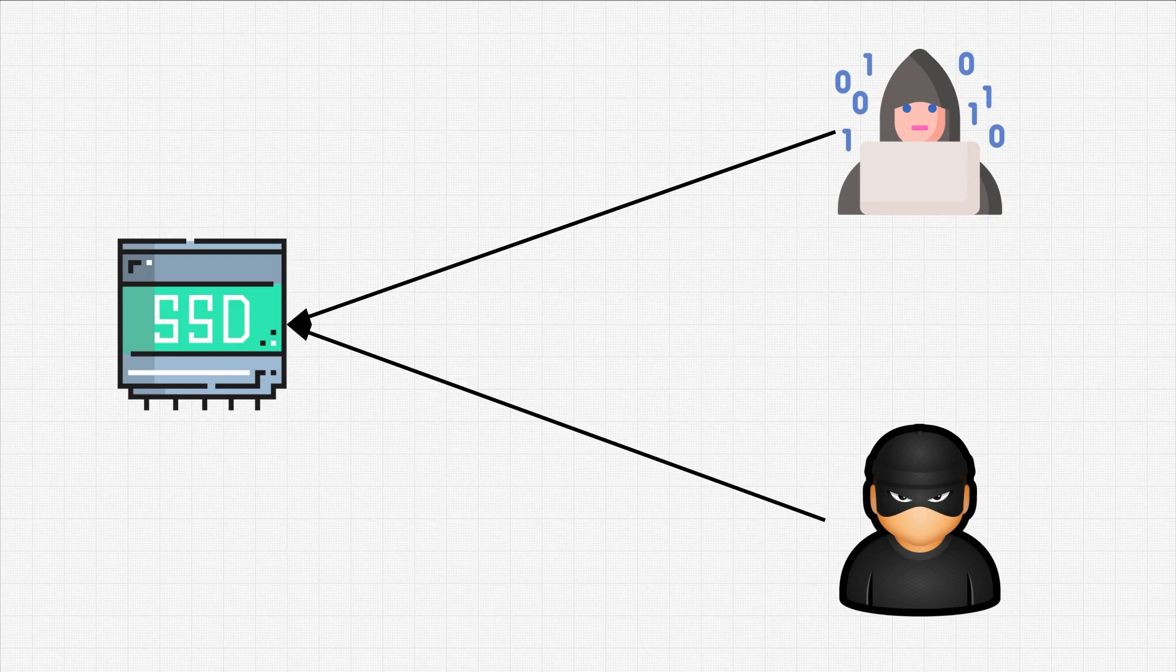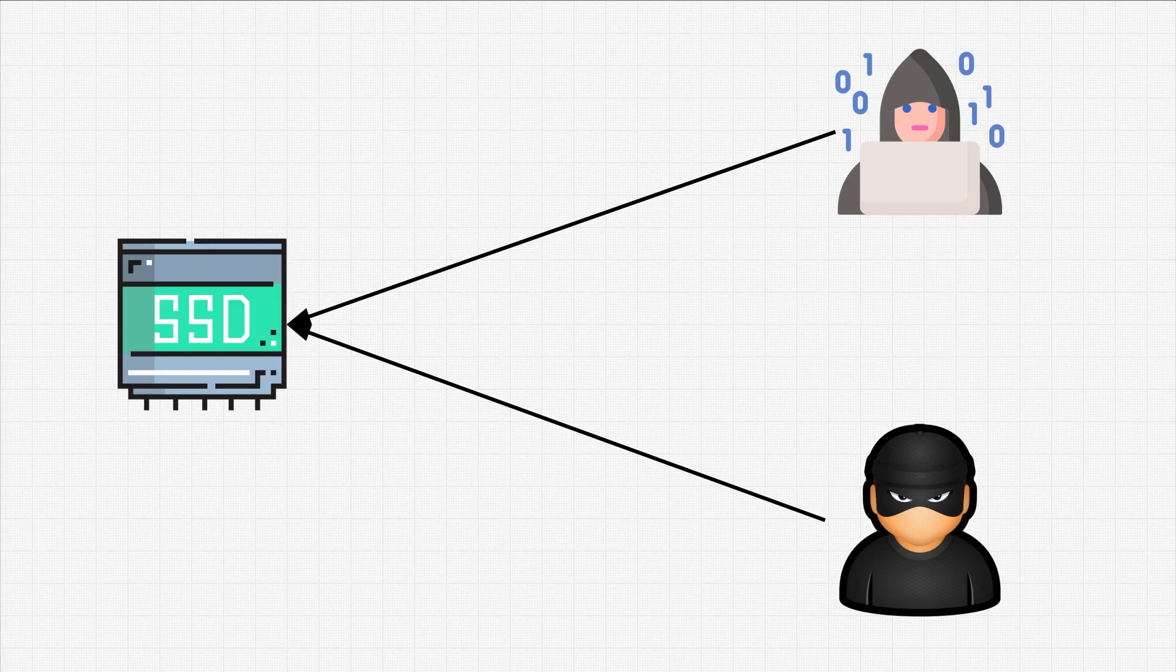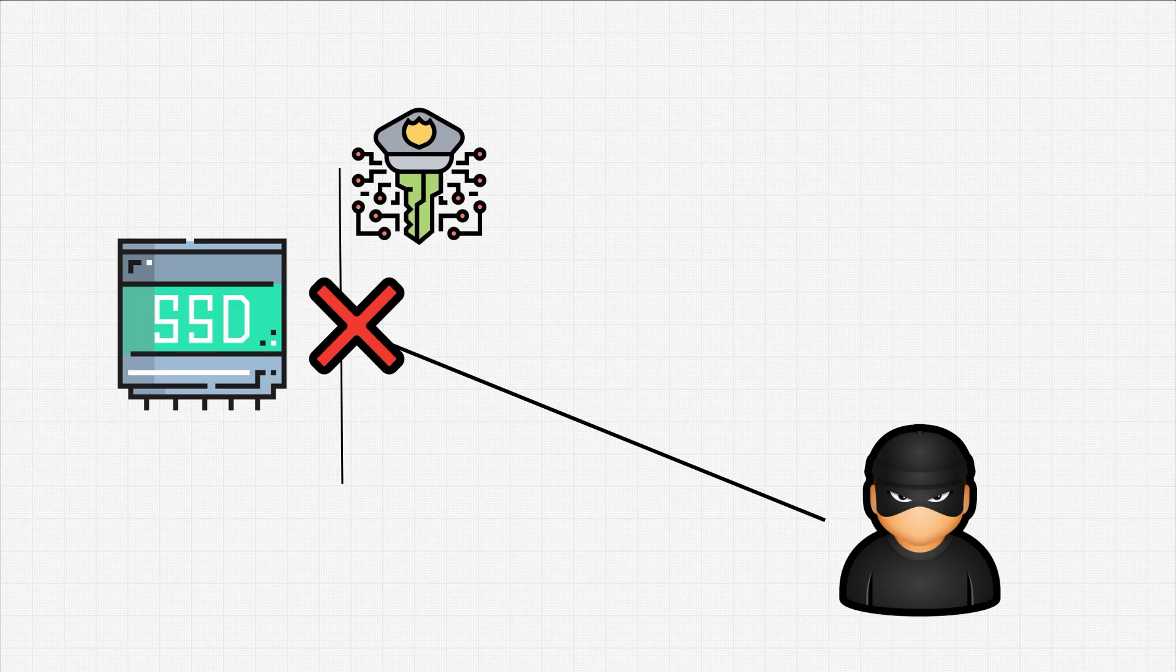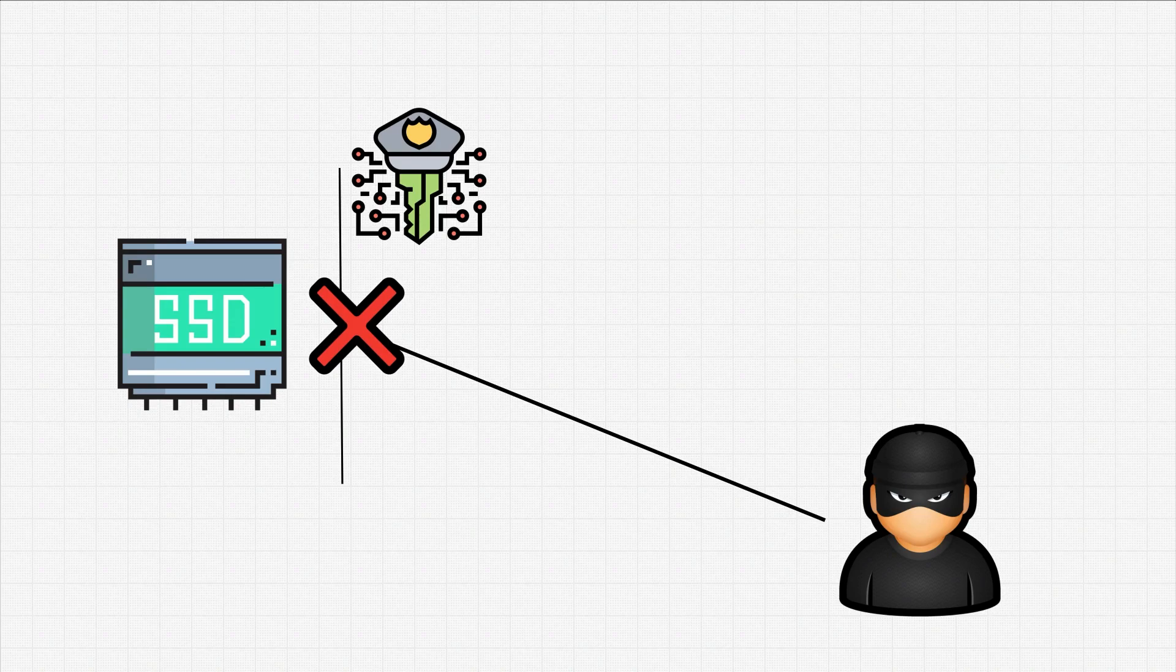This way, even if the thief steals our device, it will be useless for him since he won't be able to get the data from it. We will still lose our device, but it's better than losing the device and someone accessing your files.